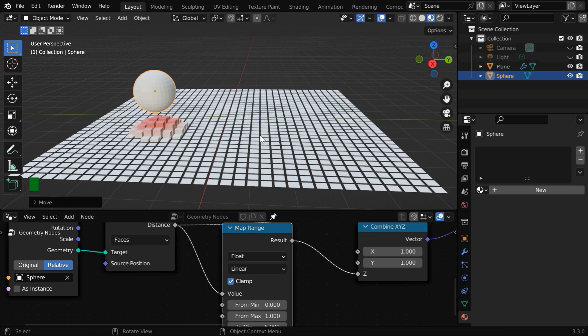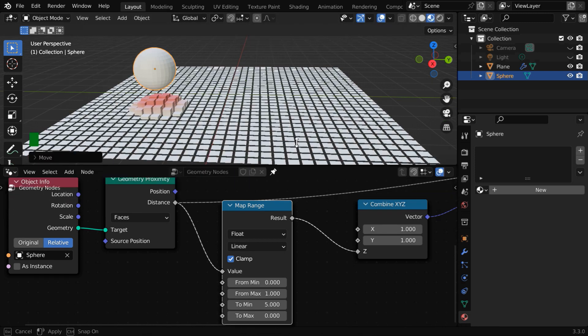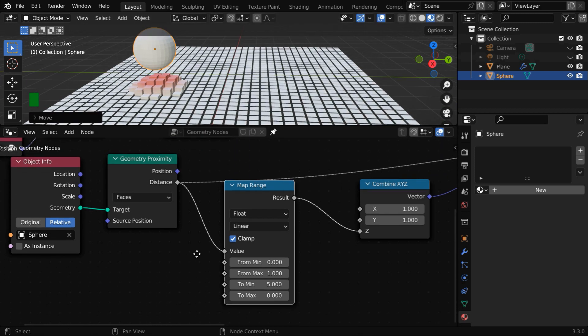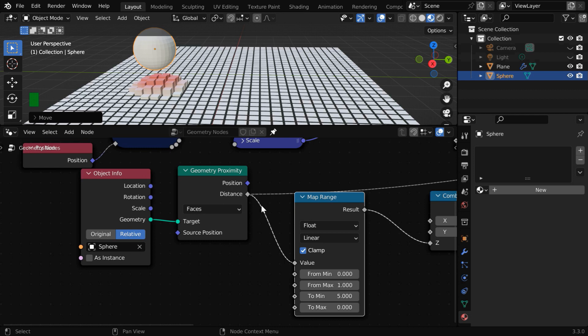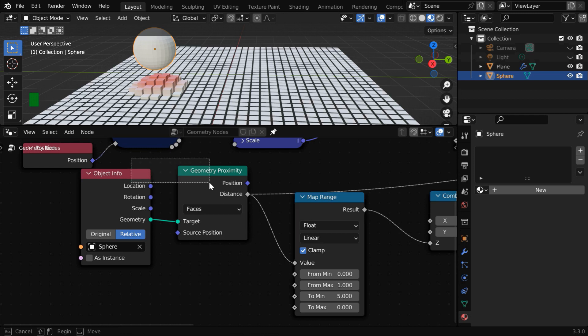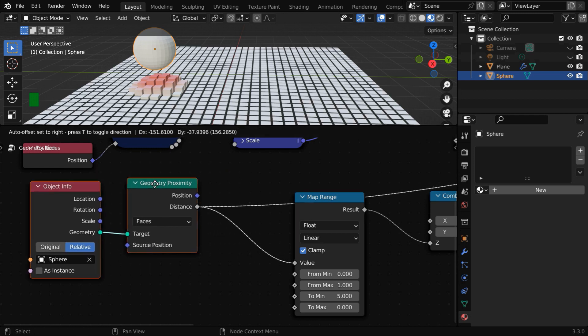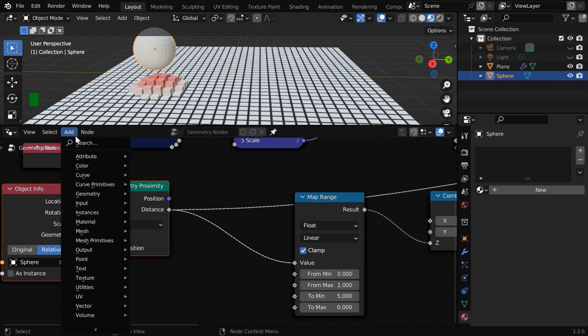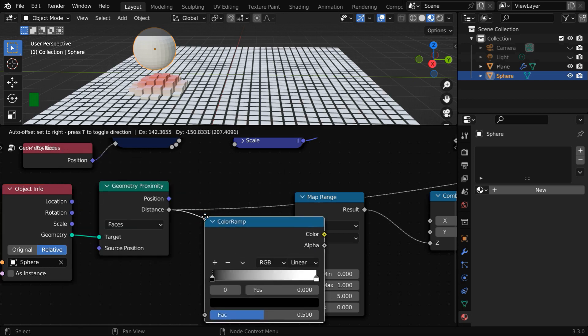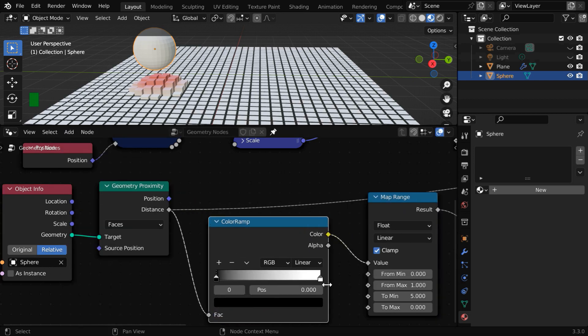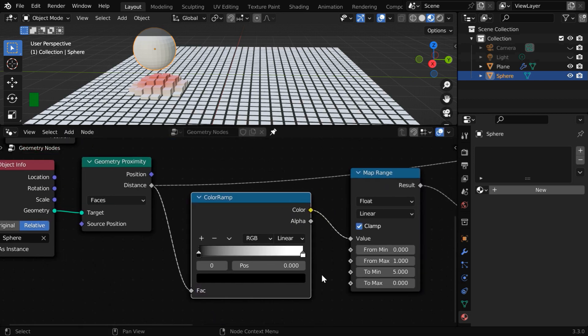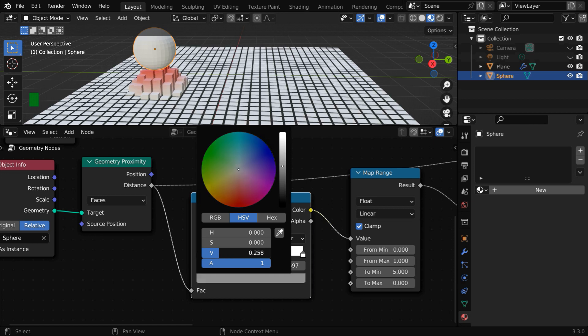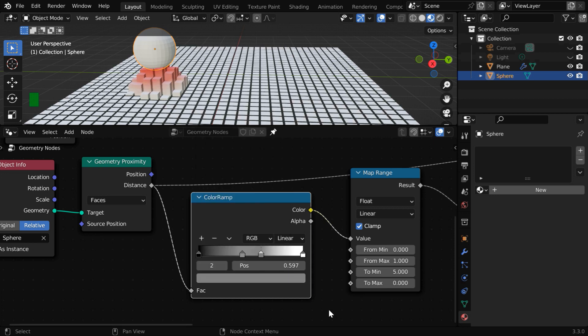And like before, for a better result, we can fine tune the falloff. We need to use a color ramp node between these two, so let us create some space by moving these nodes. Now we'll add a color ramp node from the add menu. This is just an example, so we won't invest much time. The point is you can customize it as per your requirement through a color ramp and a map range node. And we need to enable this clamp option for the map range.